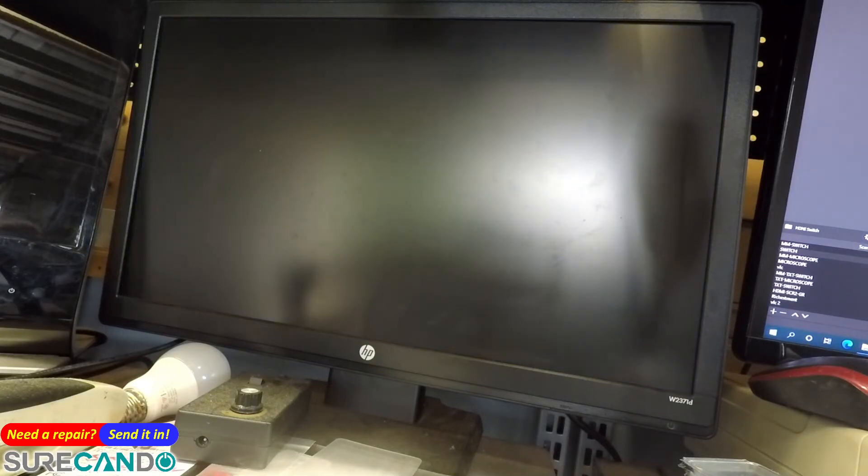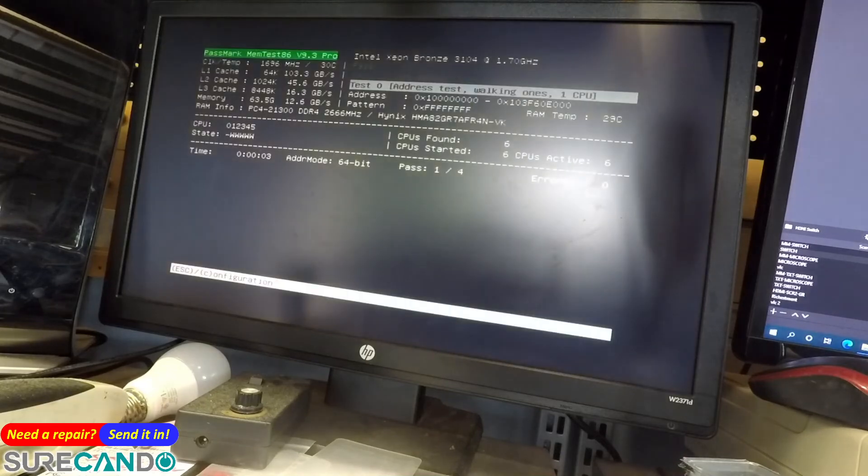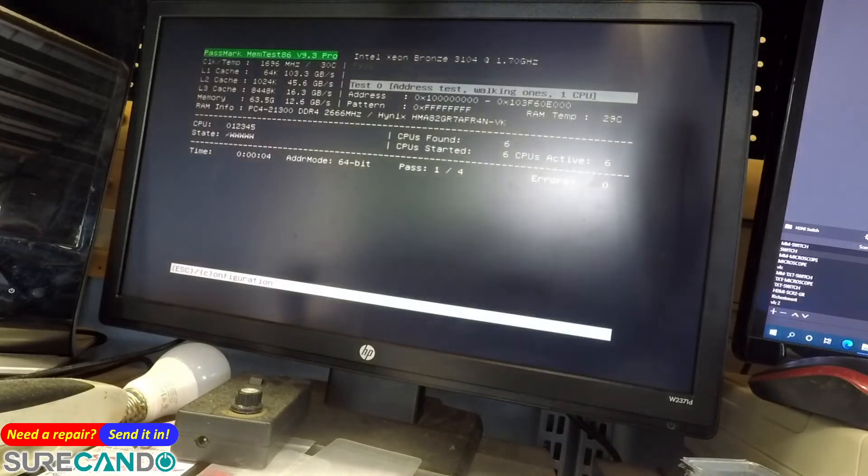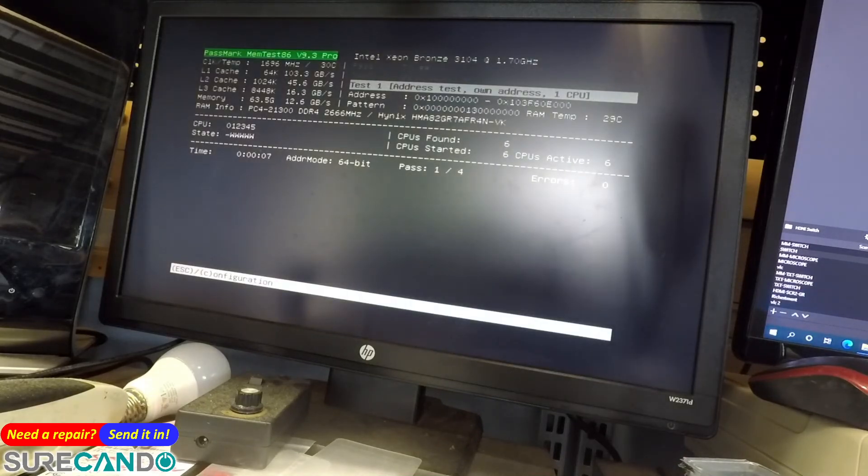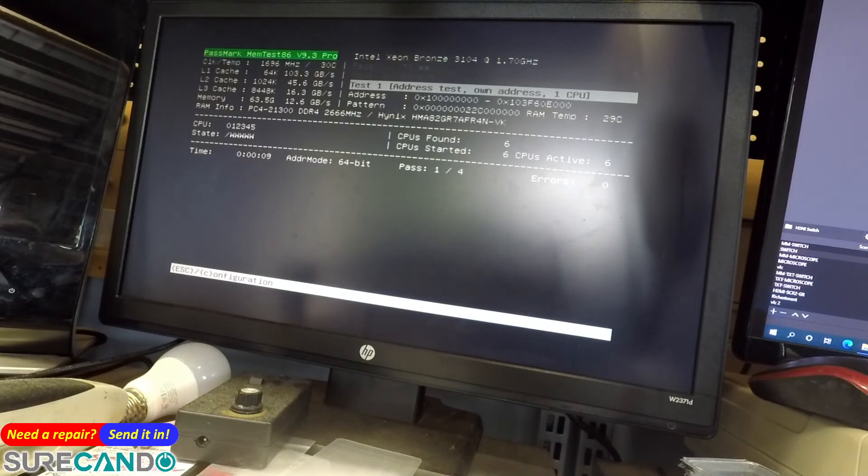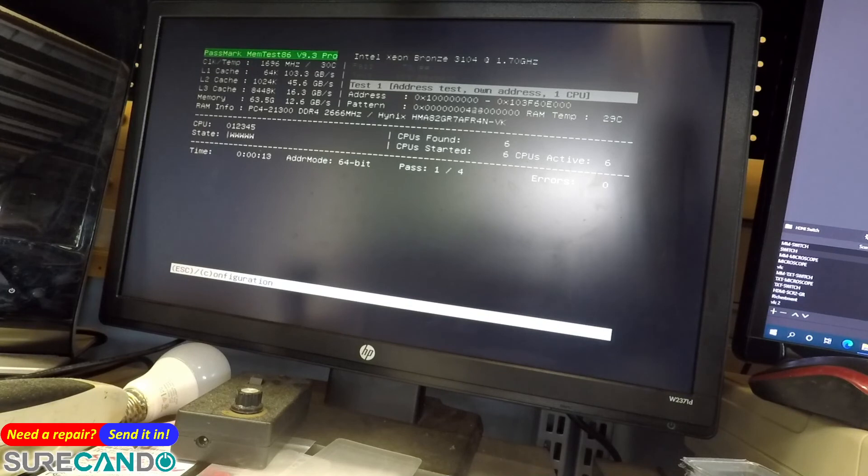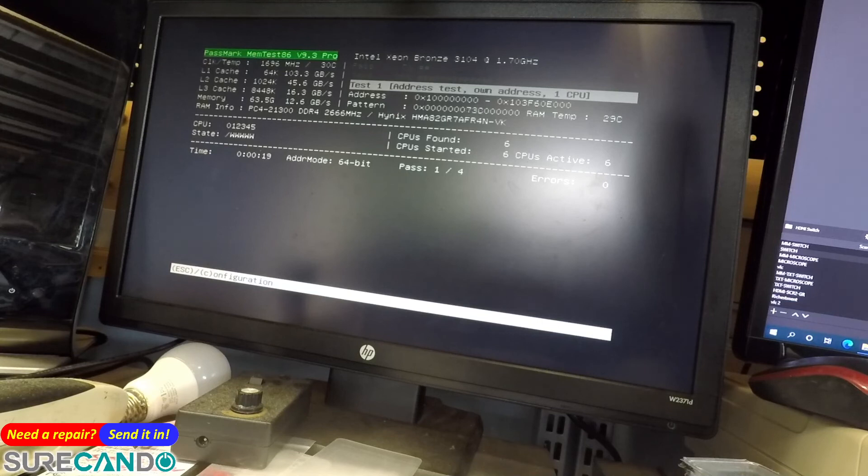Do your magic bro. How many gigabytes has it detected? Yeah, 64. Great, it will take some time. Alright, I'll see you shortly.